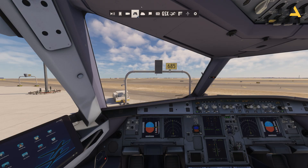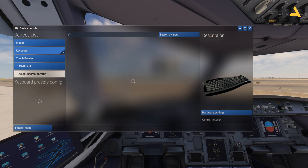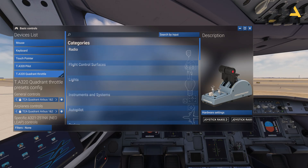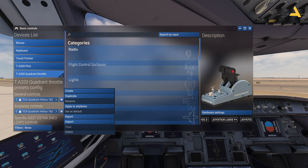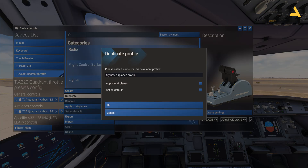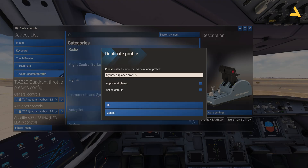Let's first go to the control settings and select the quadrant throttle option. You will see the default settings — general controls and airplane controls. You can make a copy of either, but I usually make a copy of the airplane controls. Let's duplicate this setting and rename this profile 'FS Labs A321neo'.